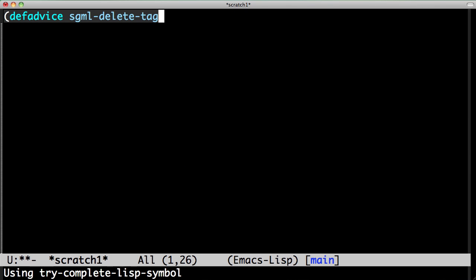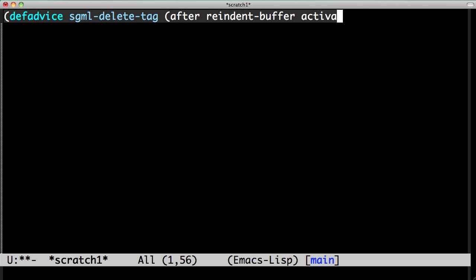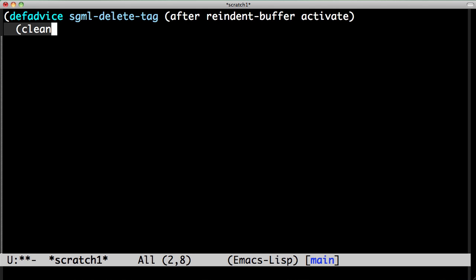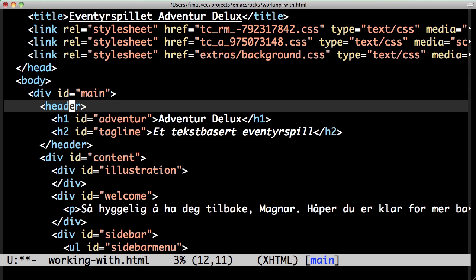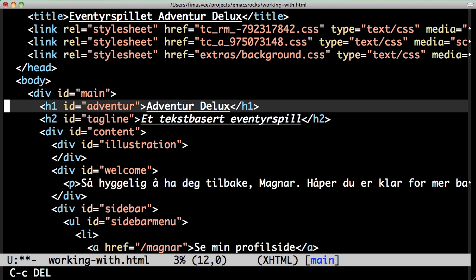I advise sgmldeletetag to run cleanup-buffer after, and eval it. Problem solved.